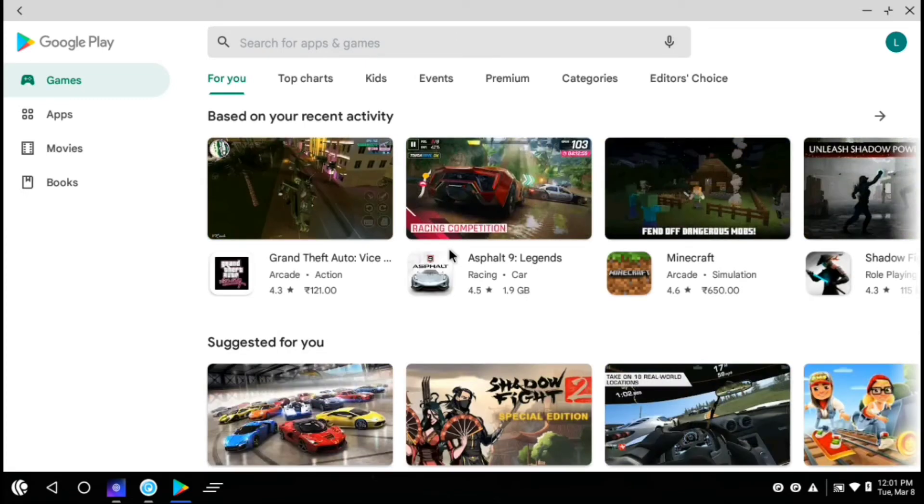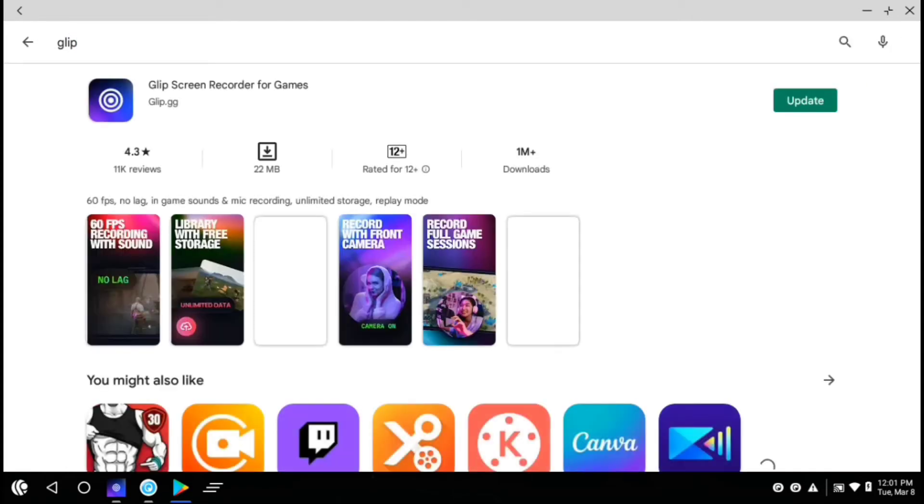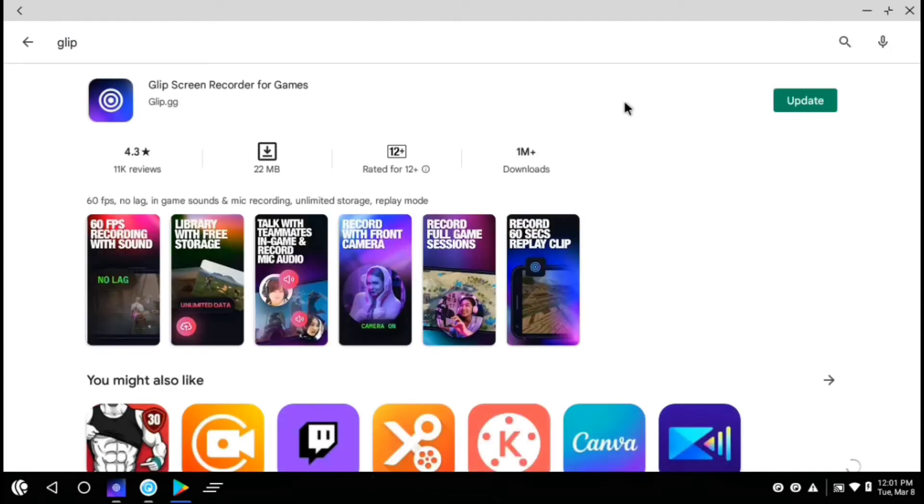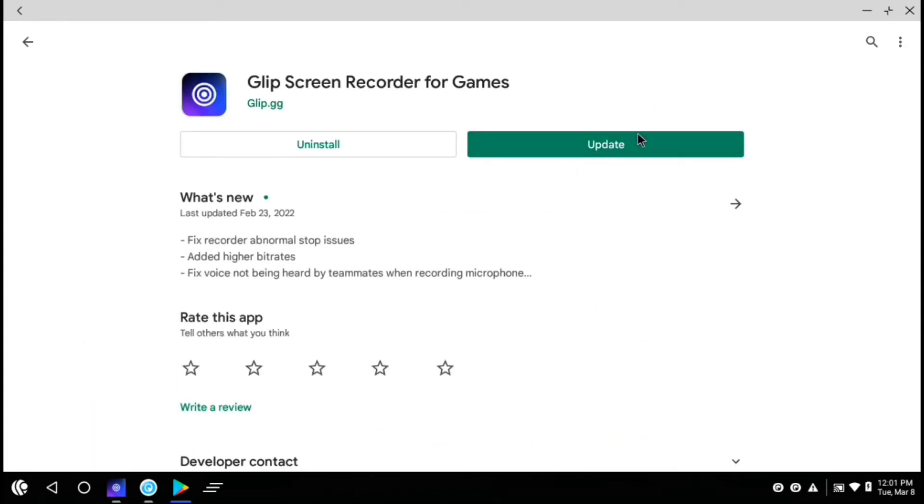So for installing it you have to search for Clip in the Play Store. Then you can just install here. I had already installed it. So I will now open it.